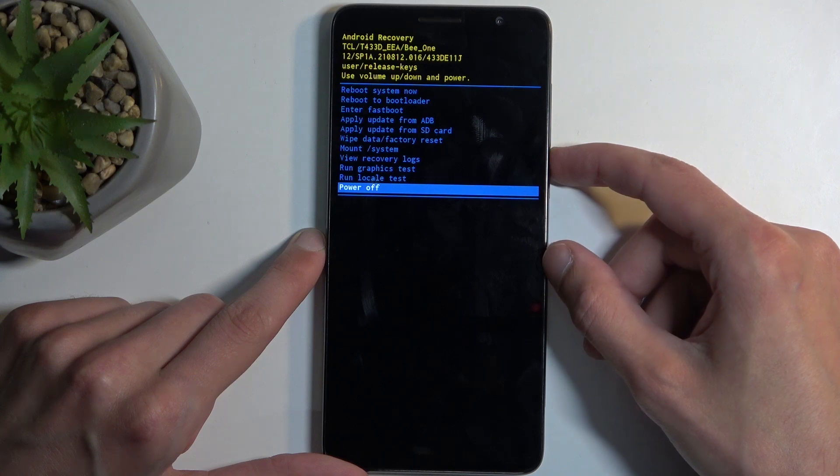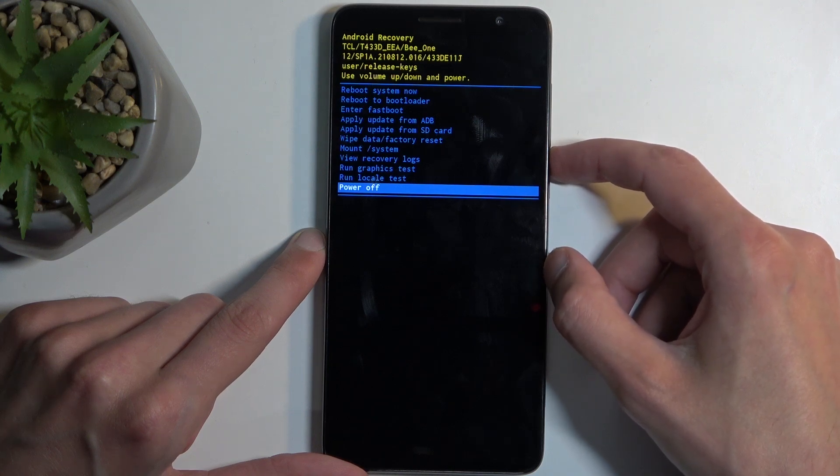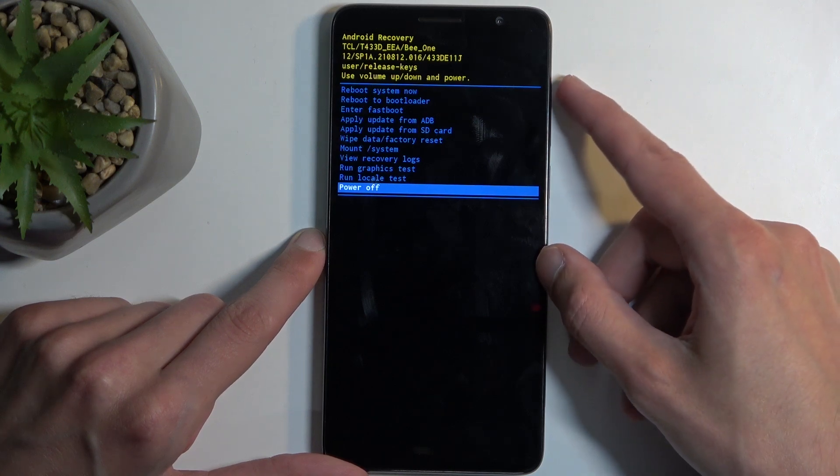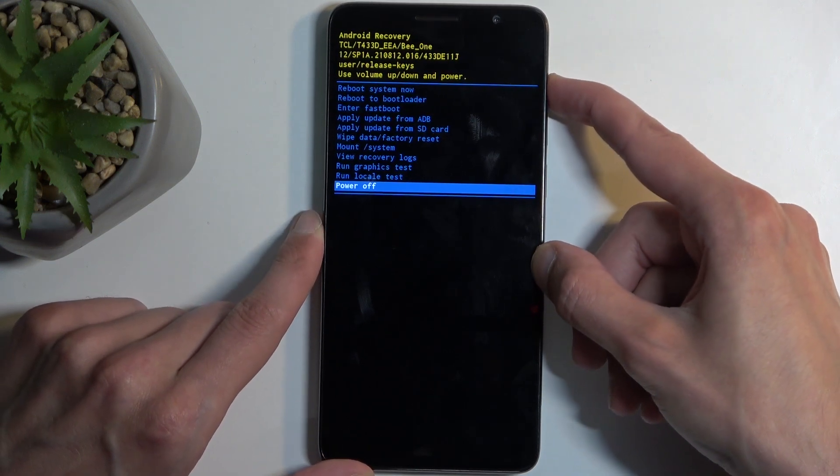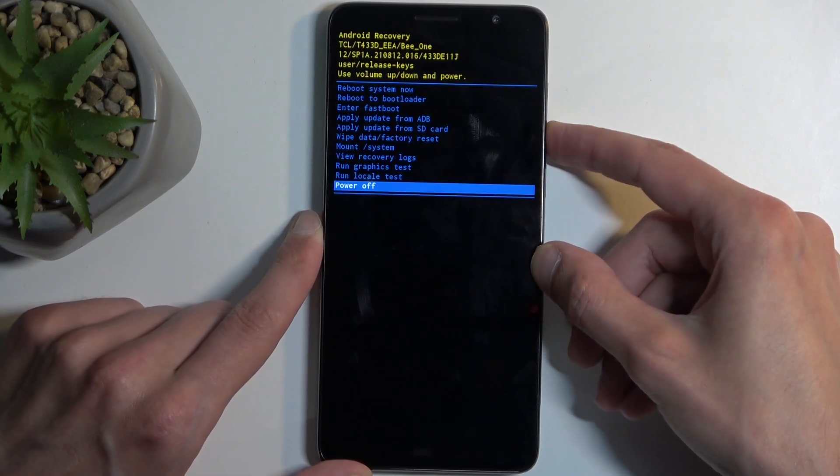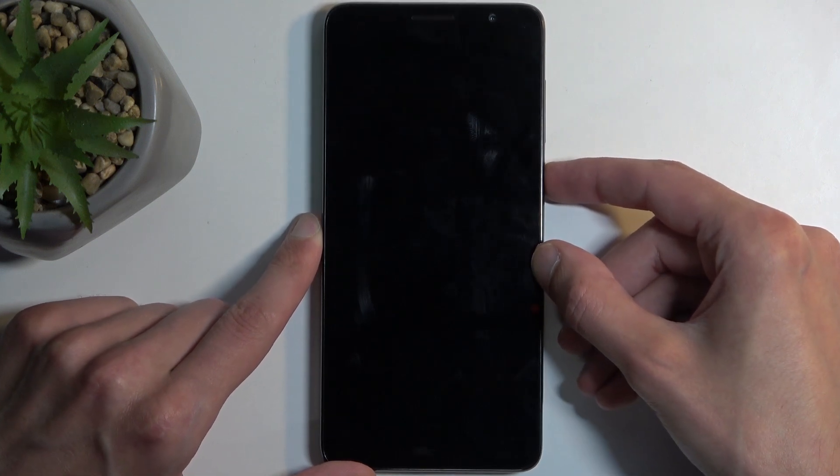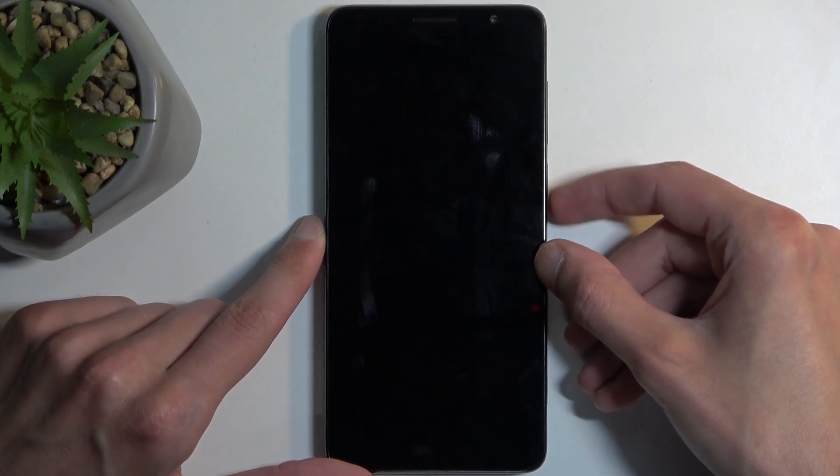Wipe data, run system, few logs, run tests, and power off. So anyway, I'm gonna select the first option, confirm it, and this like I mentioned before brings me back to Android.